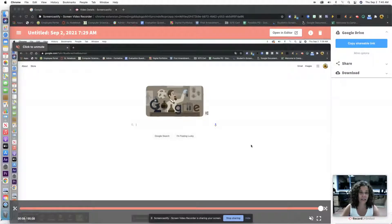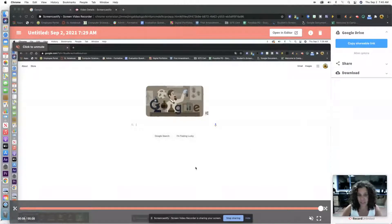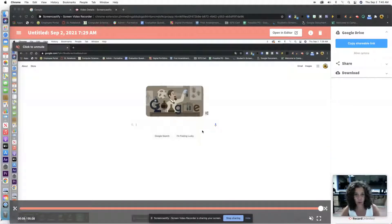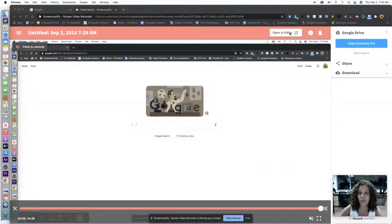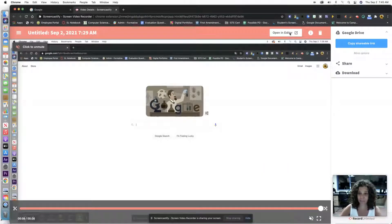The first thing you have to do is create your video, and I just made this little video in the background right here just with our Google screen, and I'm going to click on Open in Editor.